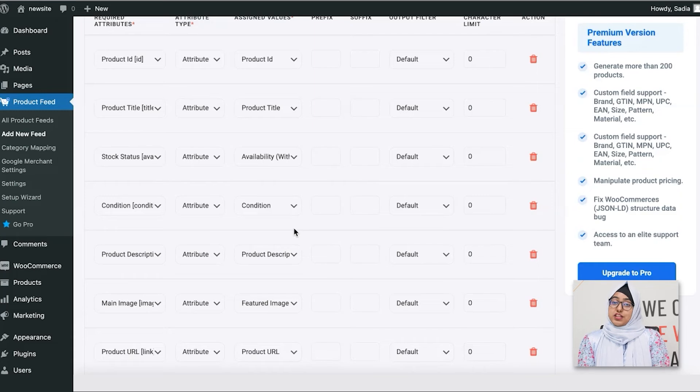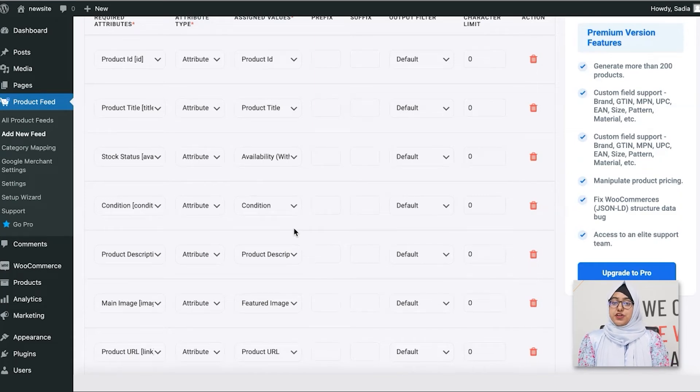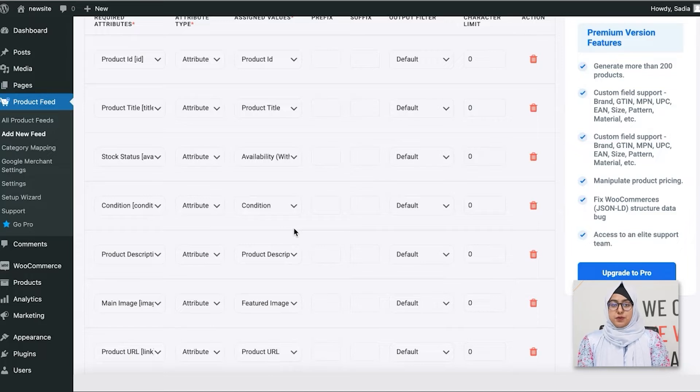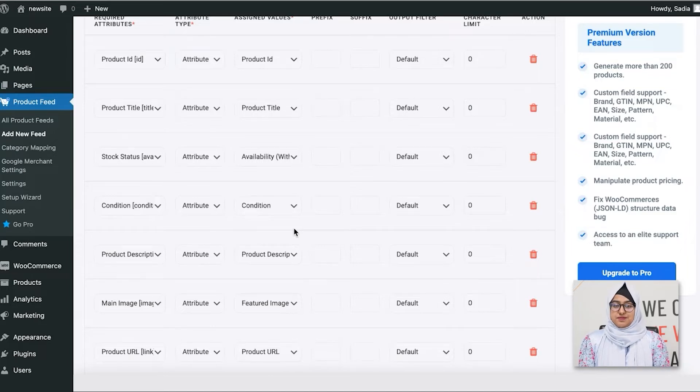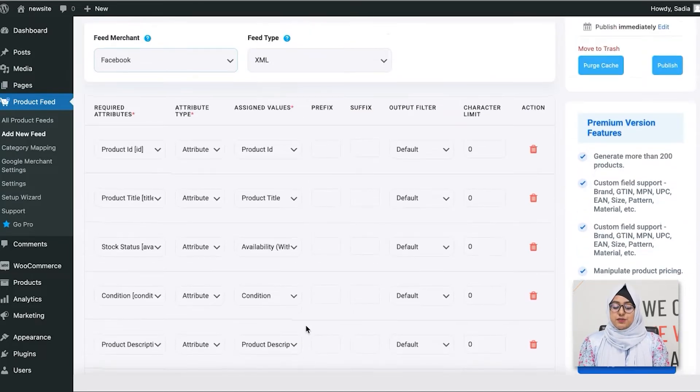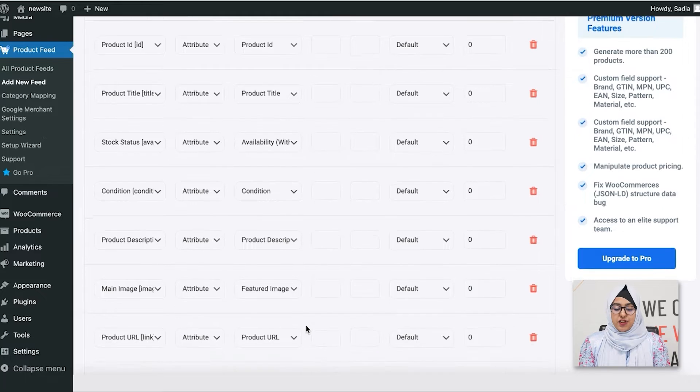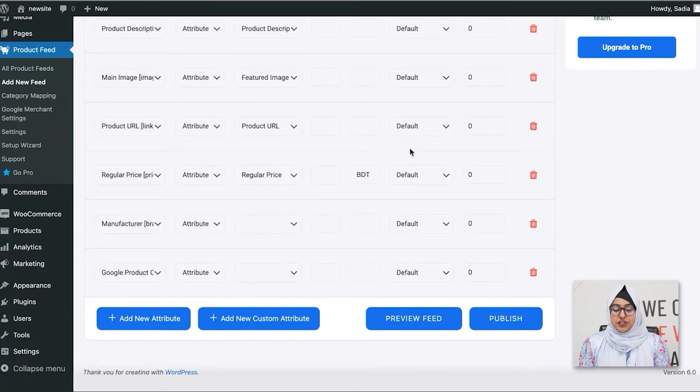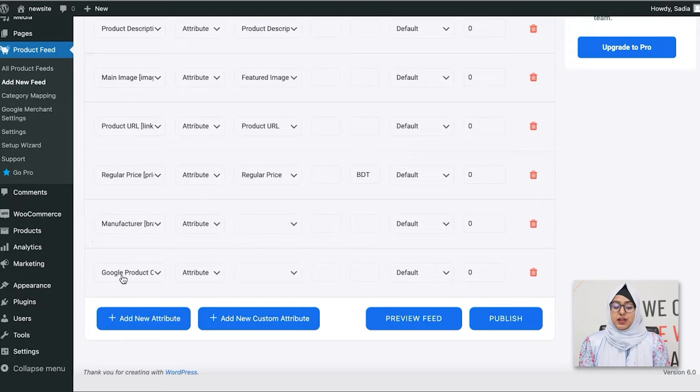Now, these are all the data that Facebook requires you to submit when uploading your products there for promotion. As you can see, almost everything is already configured. All you need to do is to assign values to any unmapped attributes with the right product data.